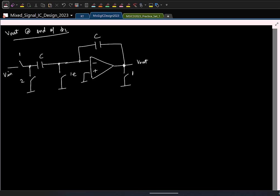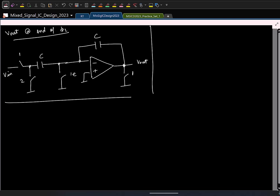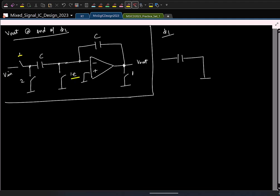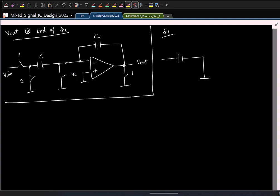One thing is the circuit operates in two different phases. Let me quickly draw the circuit in the two phases. In phi 1, we have this configuration, and for analyzing this, I will assume that phi 1 and phi 1E are all the same. Remember that the early clock was there for preventing charge injection — I am not worried about that right now. For my analysis, I will assume that 1E is the same as 1.